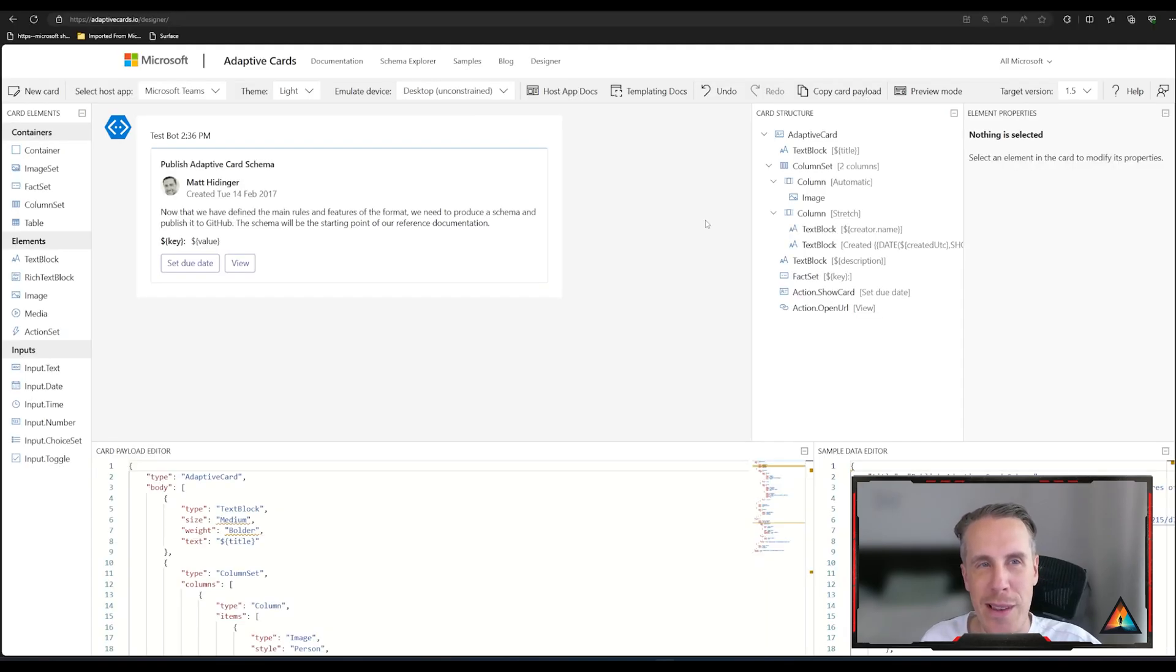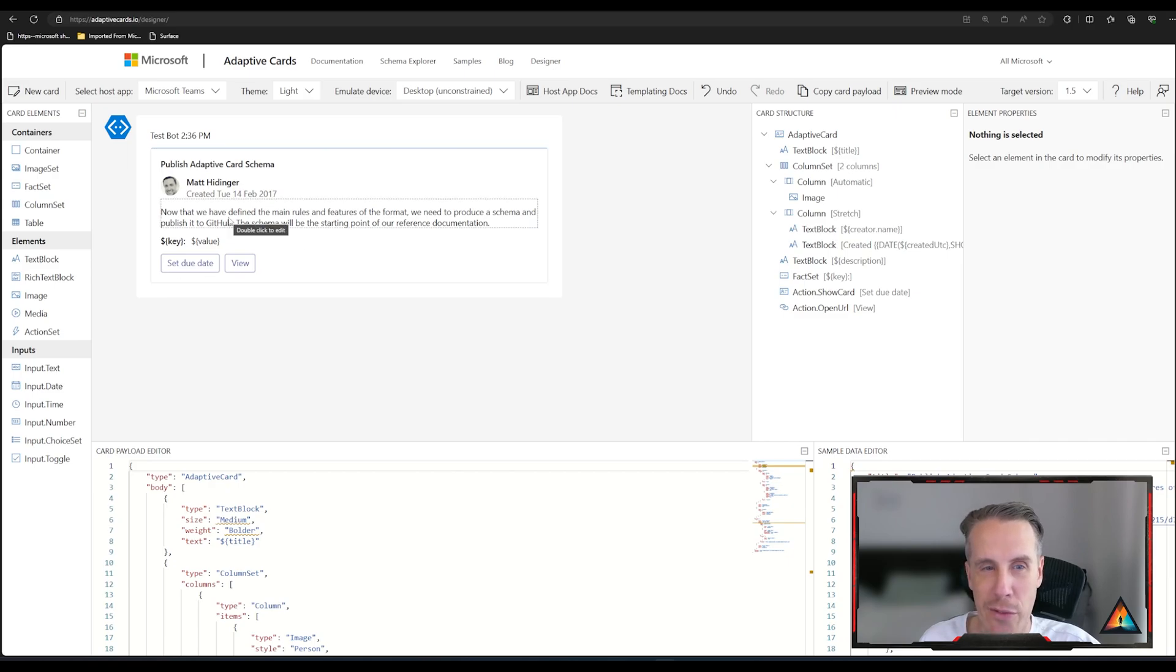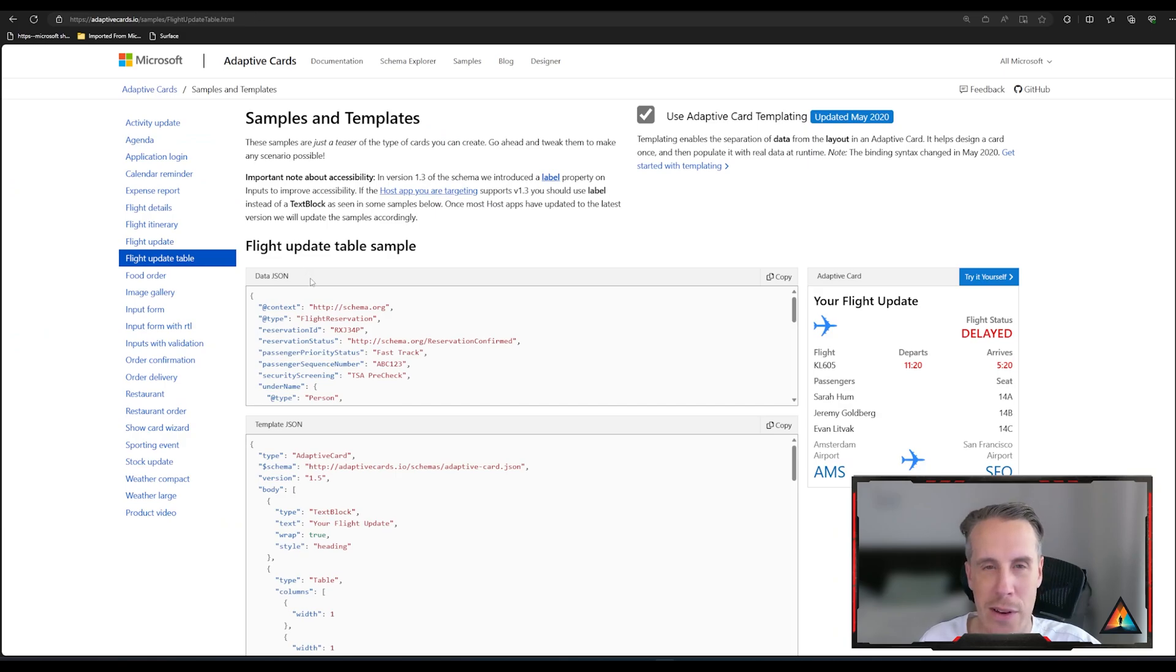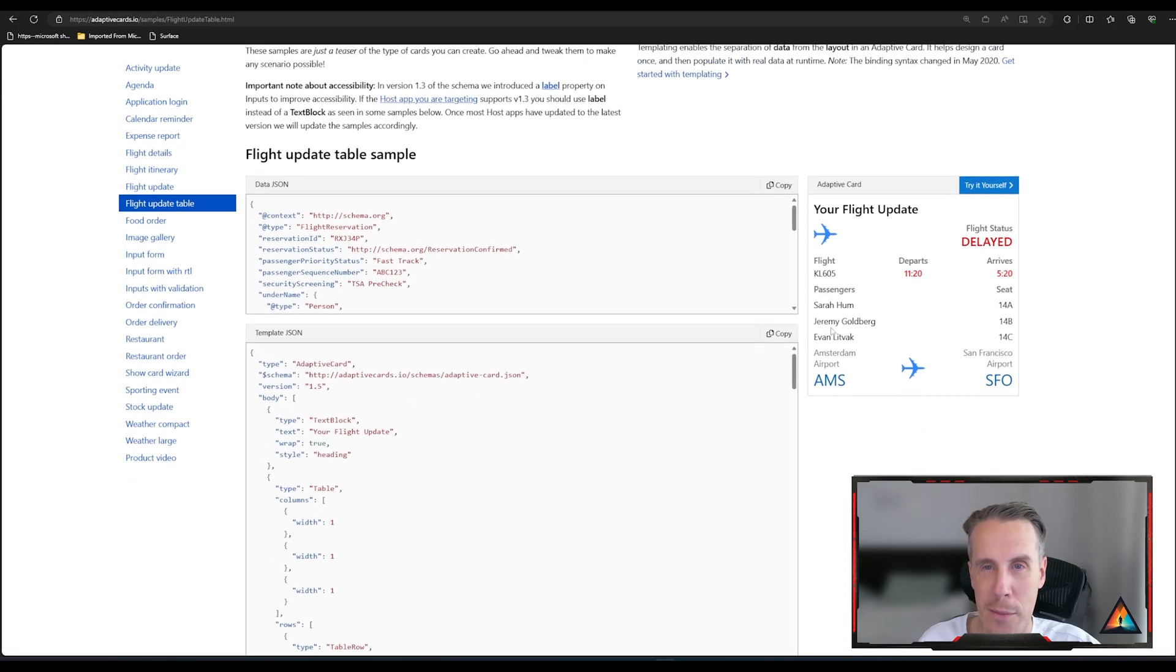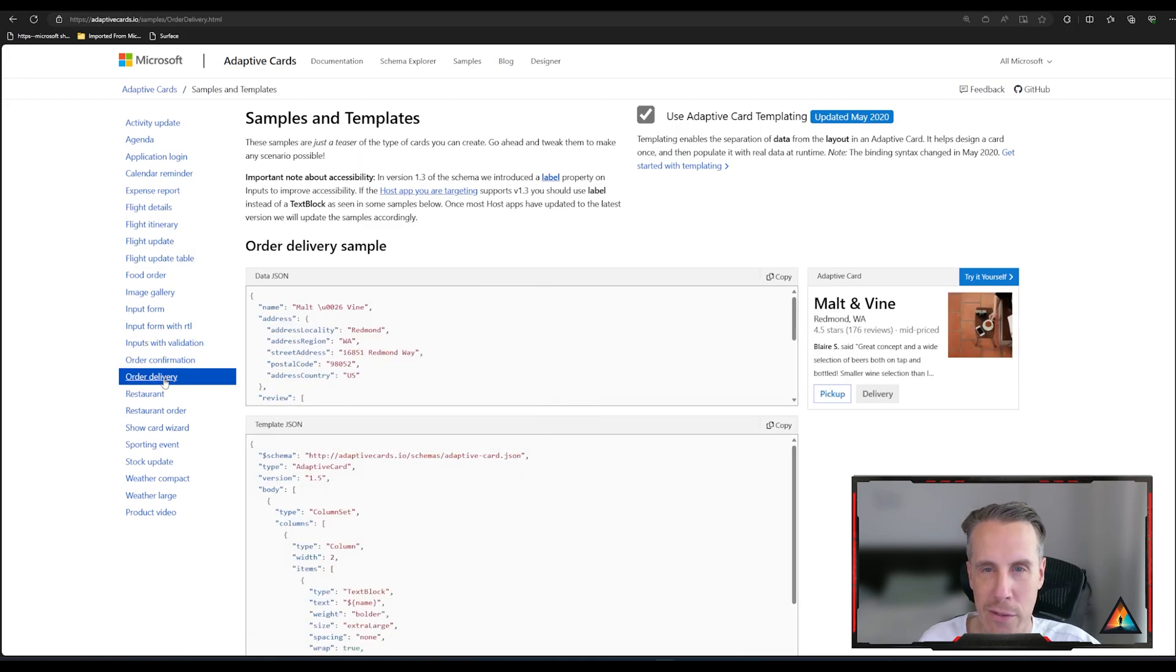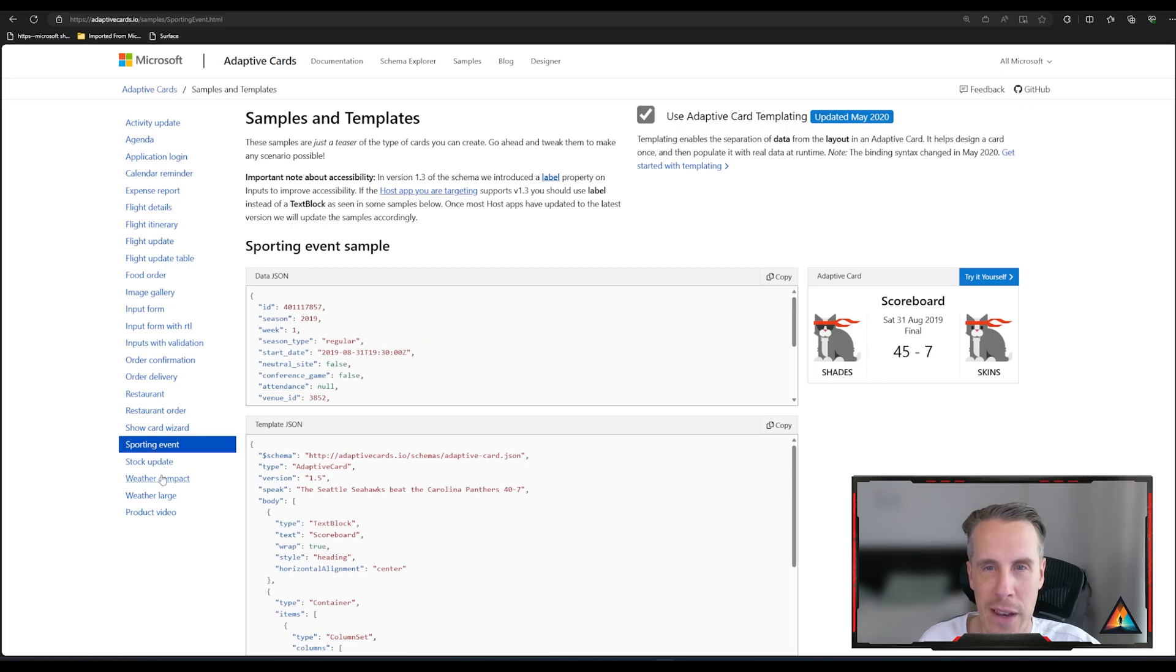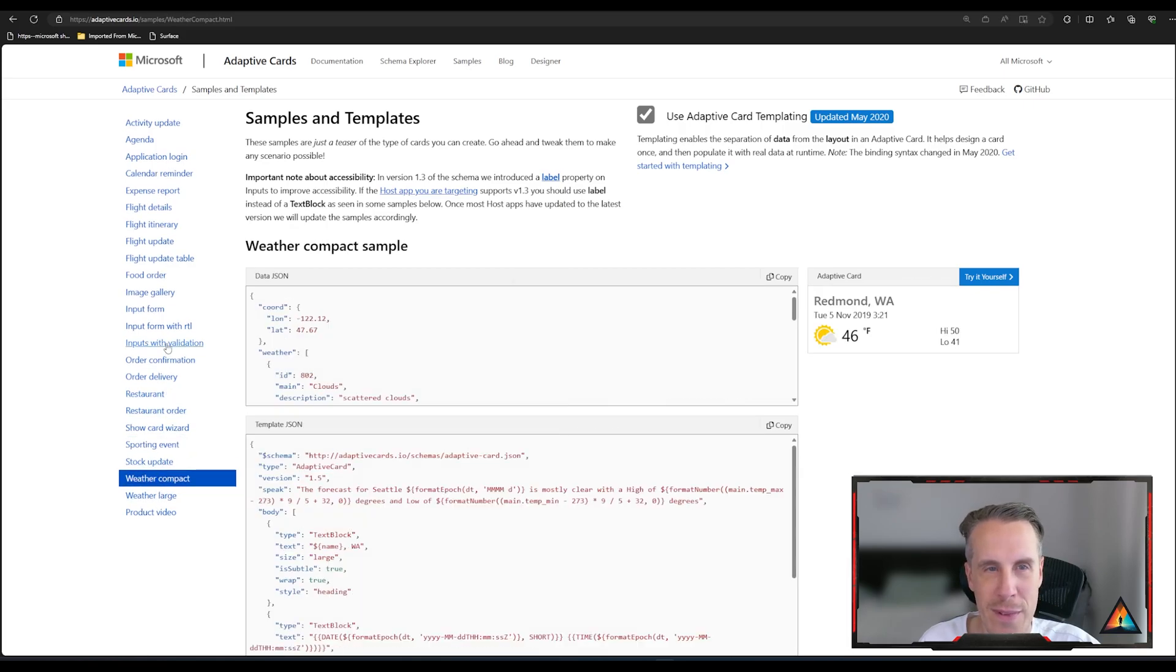If you come to adaptivecards.io forward slash designer, you will see there is this design canvas where you can actually manually create your own adaptive card. There's also a number of samples that are available as well. You can see on the right side here what the rendered JSON code would represent back as in terms of a template. And you can see there's a number of different examples that have been created, like an order delivery, a restaurant, sporting event, weather and all kinds of different things.